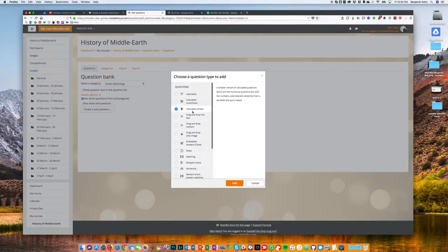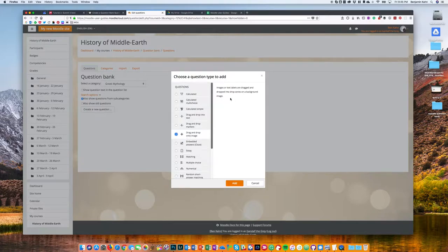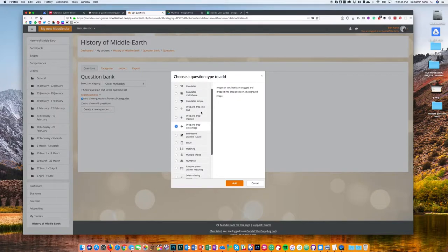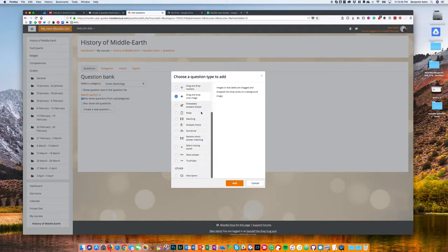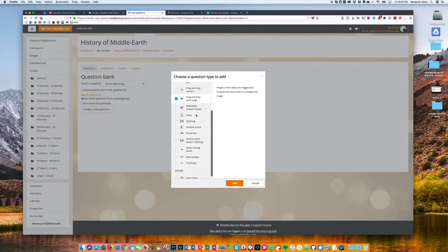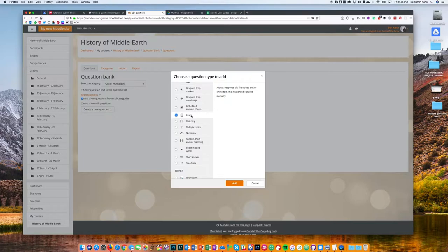This is the list of possible question types that you have available to you. A few notes: if you click on each one you'll see a brief description that you can read to get an idea of what that type is all about. All of these types are automatically graded with the exception of the essay type, which will require you to manually grade them.